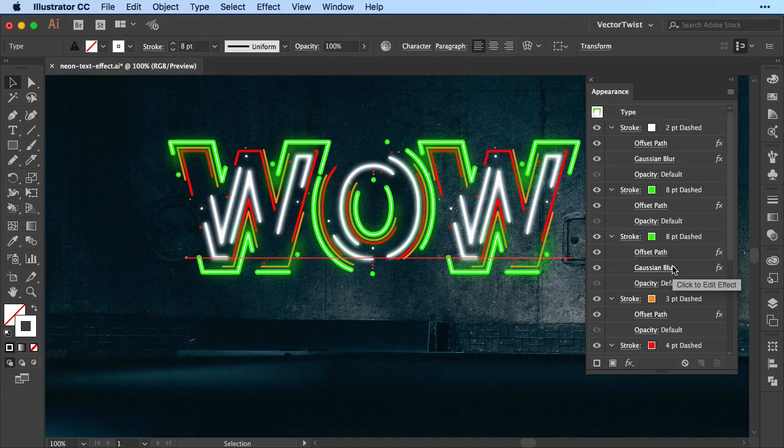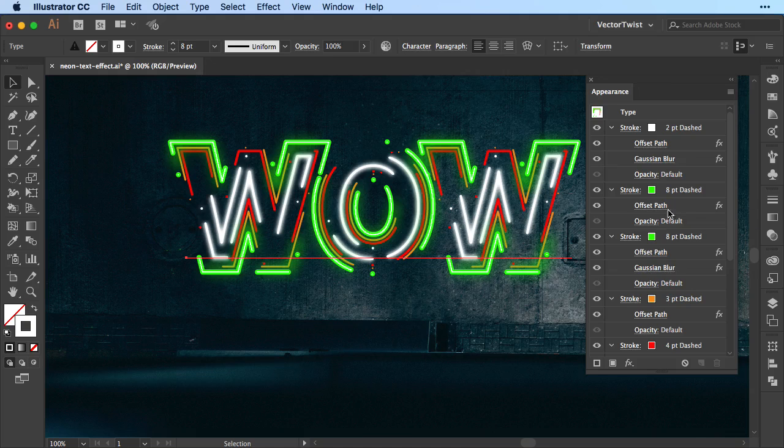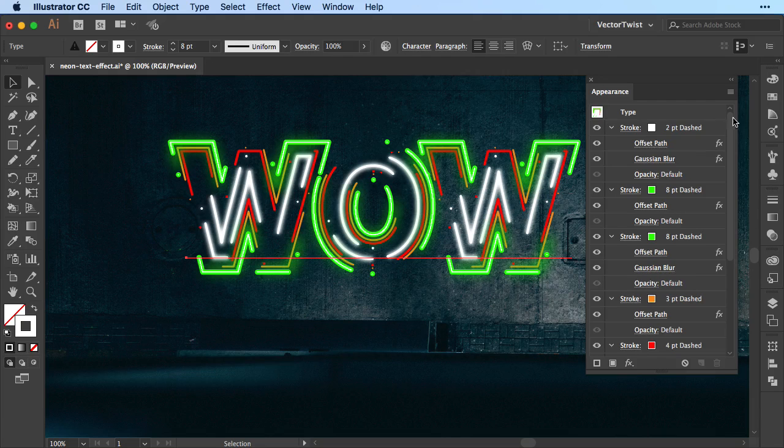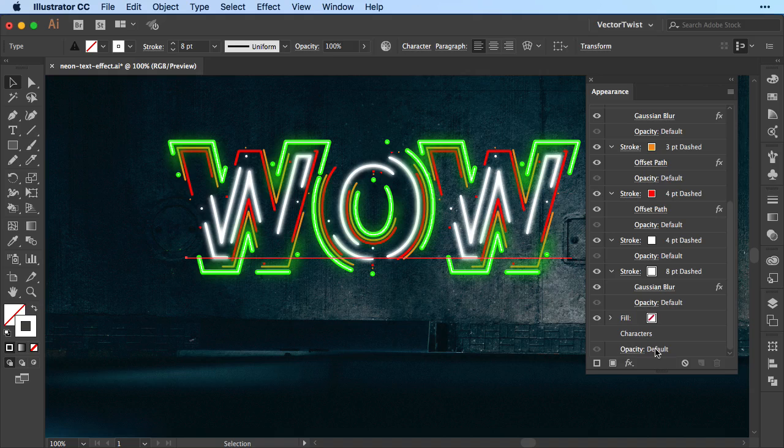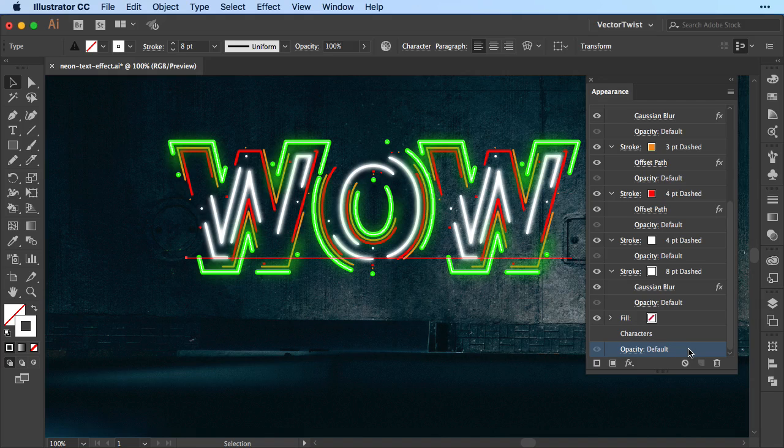And that's it. We're almost done. We just have to do one more thing. Now if we have here the appearance panel and we've added a lot of strokes. Let's just go all the way to the bottom where you see opacity default. Let's highlight that. And let's add one more effect. Let's add a drop shadow.